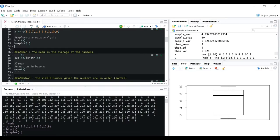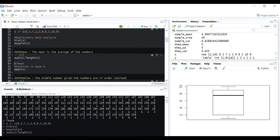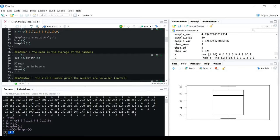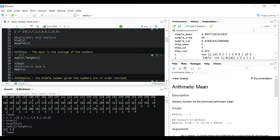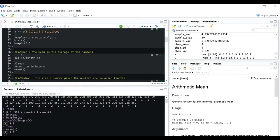Now coming on to the mean - what is mean? The mean is the average of the numbers, basically the sum of the numbers in this vector divided by the length of the vector, which is 10. So the mean is coming approximately 5.8. There is a built-in function in R called mean, and it will directly calculate the mean of the vector. So it is 5.8.